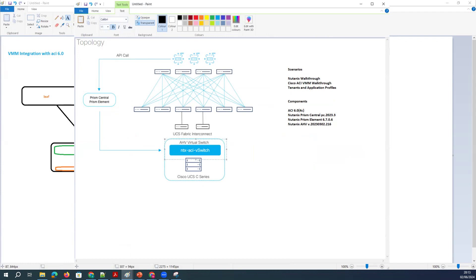What is the Prisma Element and Prisma Center here? Prisma Element is a management software that runs on each hypervisor cluster — each Nutanix cluster. It provides management of the virtual machine, health monitoring, and alerts. With Prisma Element, we can also manage VM lifecycle operations, get detailed analytics and insights of infrastructure performance and utilization, and handle data protection and disaster recovery tasks.